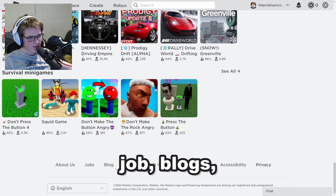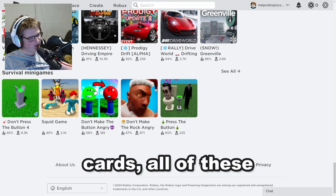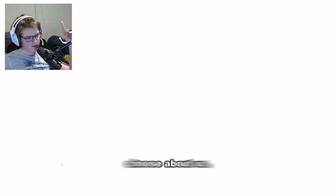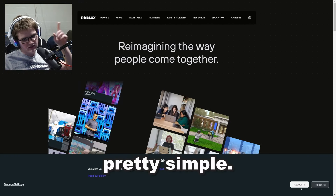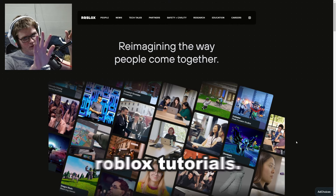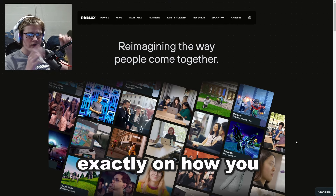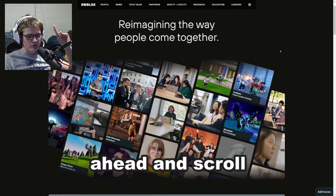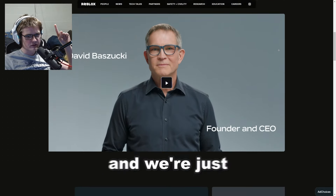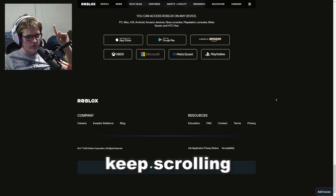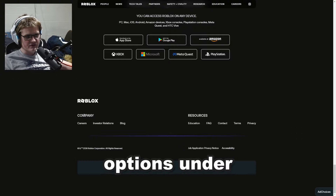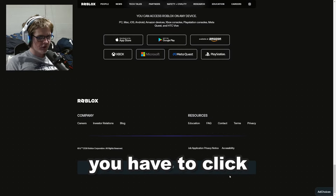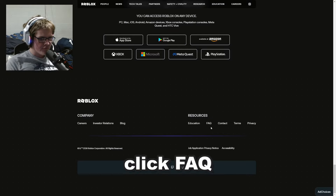It says about us, jobs, blogs, parents, gift cards, and all of these options. What you want to choose is 'About Us.' Now the reason we have to choose 'About Us' is pretty simple. Then scroll all the way down until you see options under 'Company' with a little Roblox logo. The option you have to click is FAQ right there.